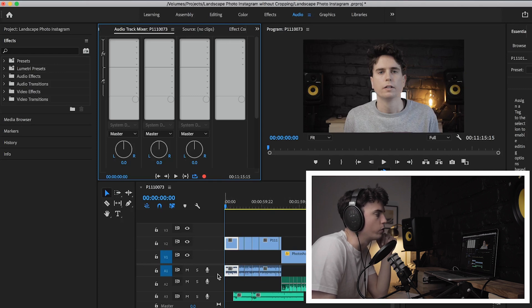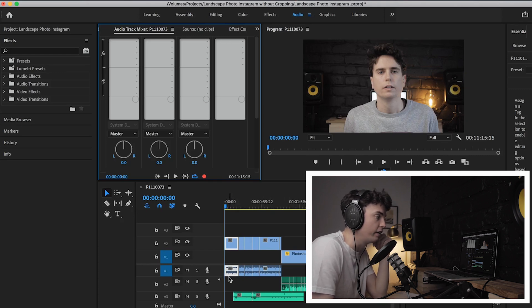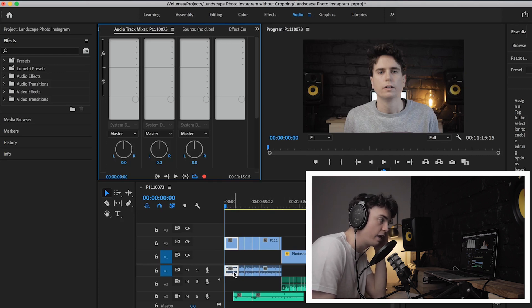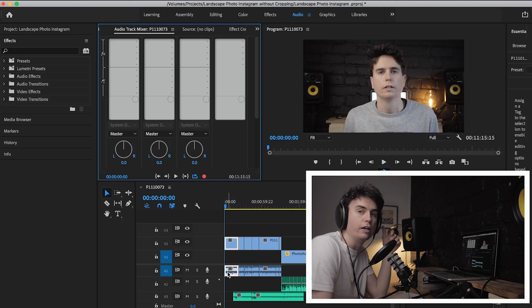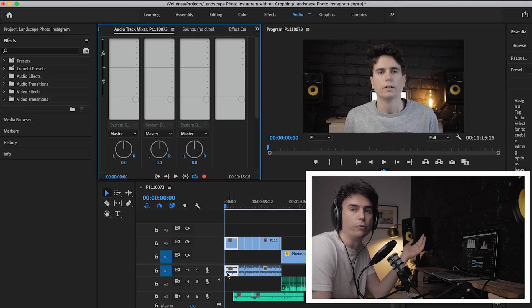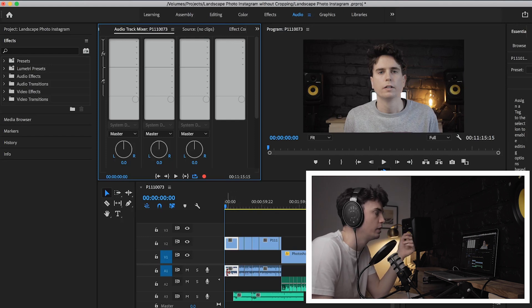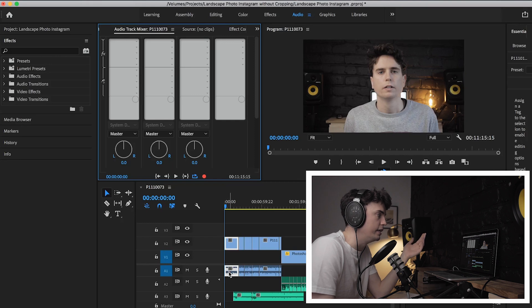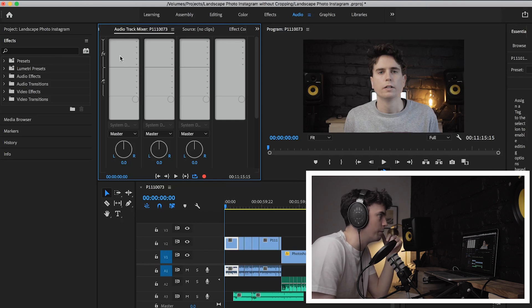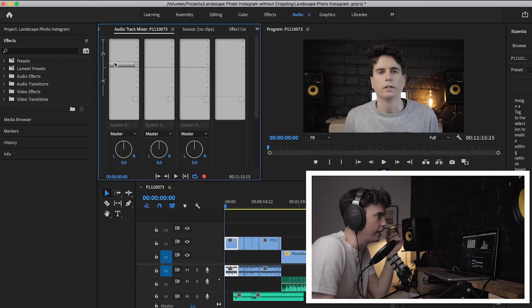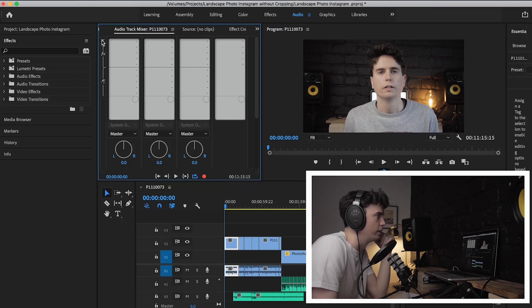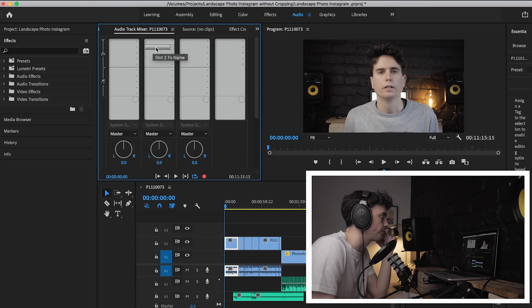So what we're actually going to do is we're going to work on a single clip and add the effects to this clip, and then I'm going to show you a way where you can just copy those effects over to all the other clips really easily. So it doesn't take much longer, it's just unfortunate that you can't actually add presets to the audio track mixer.